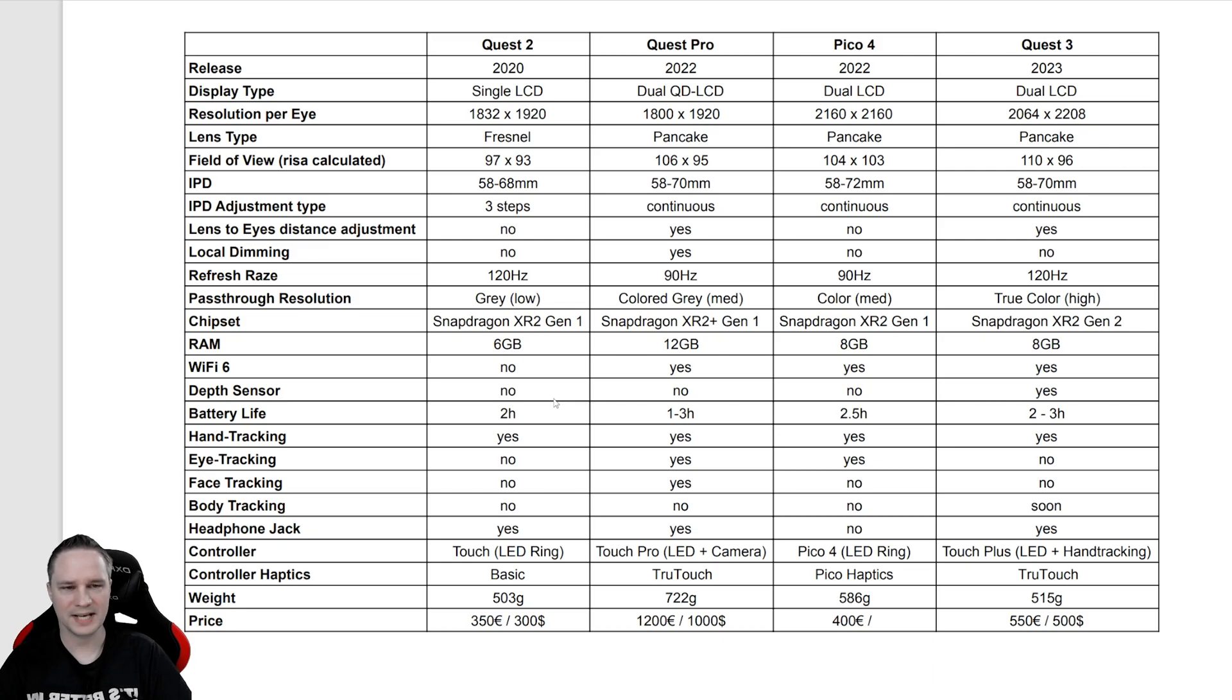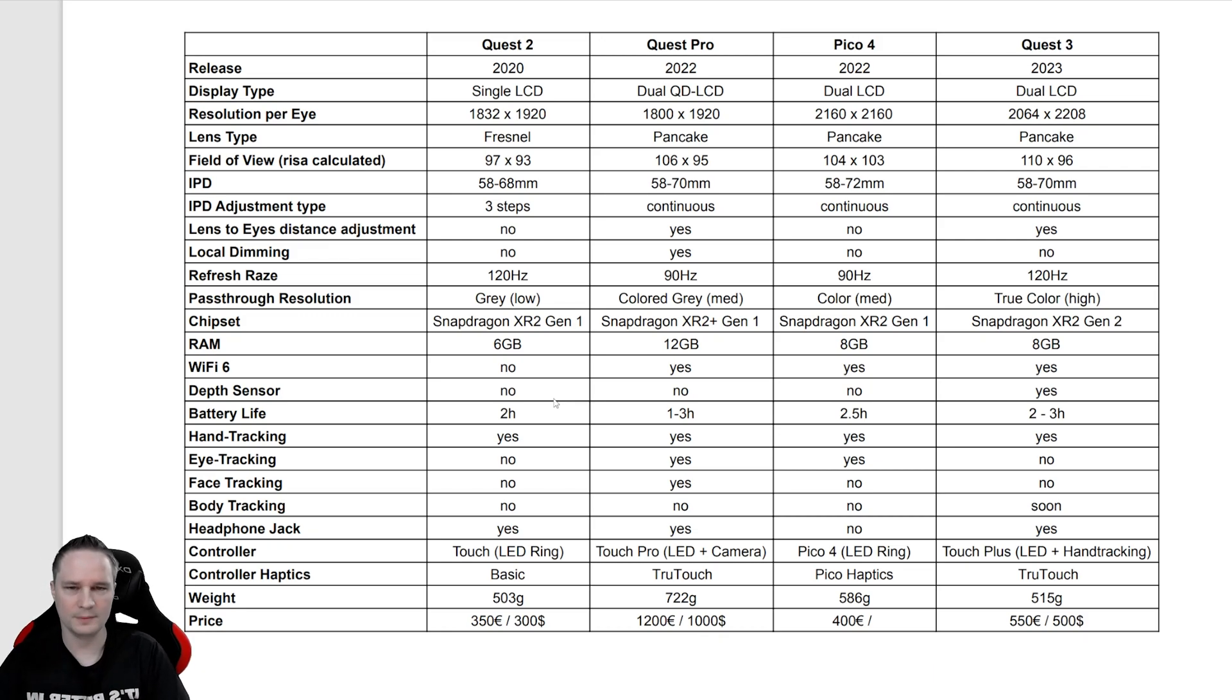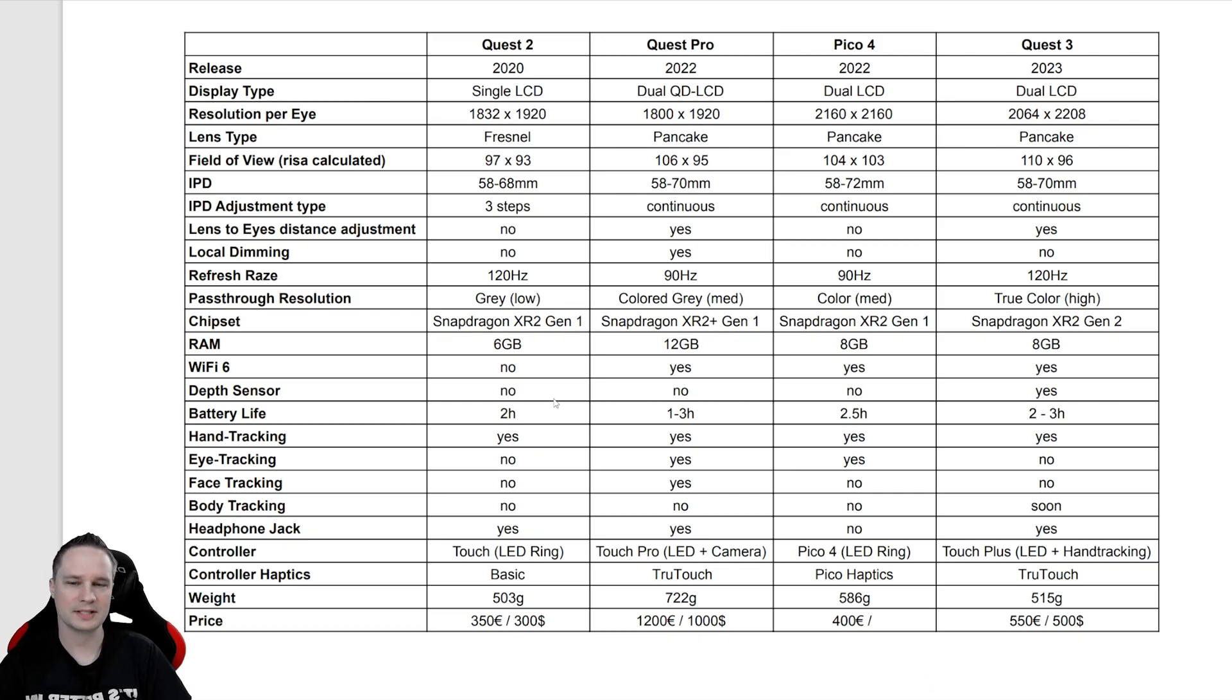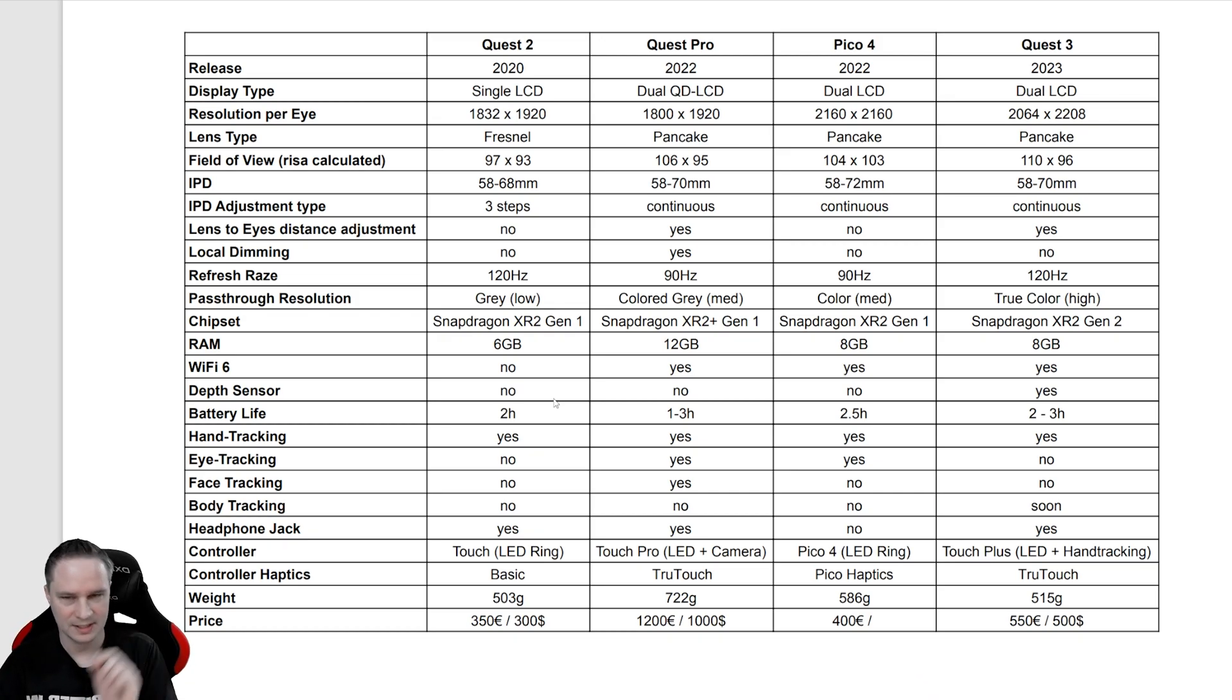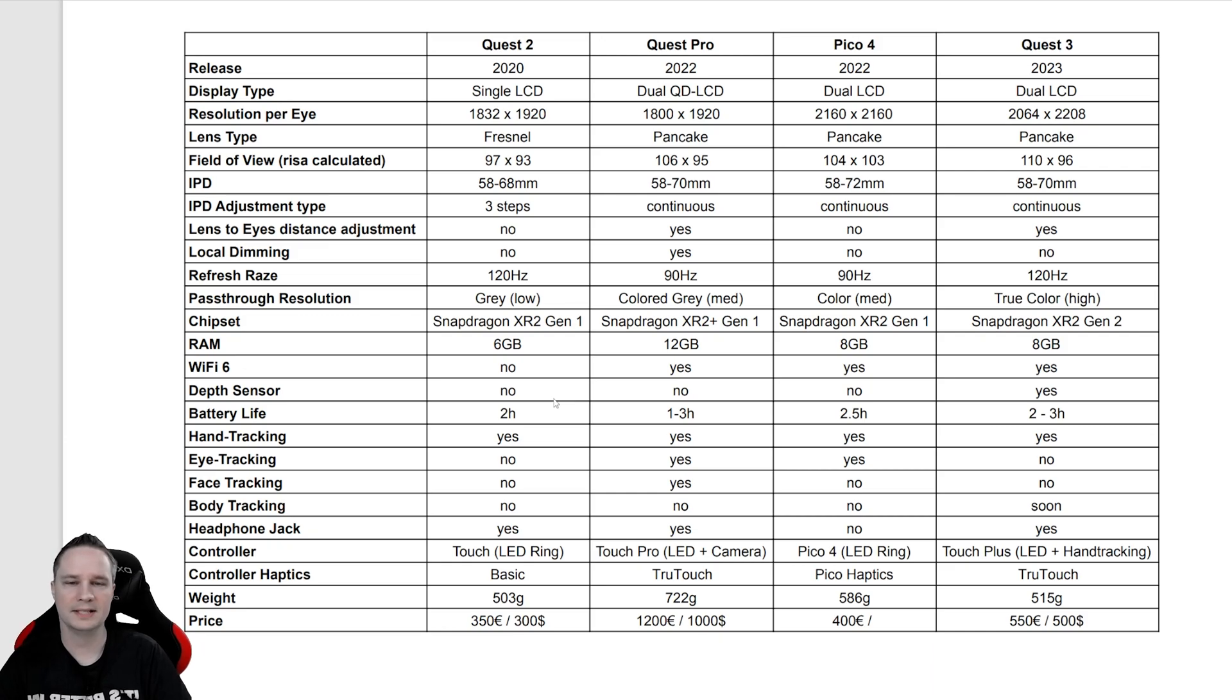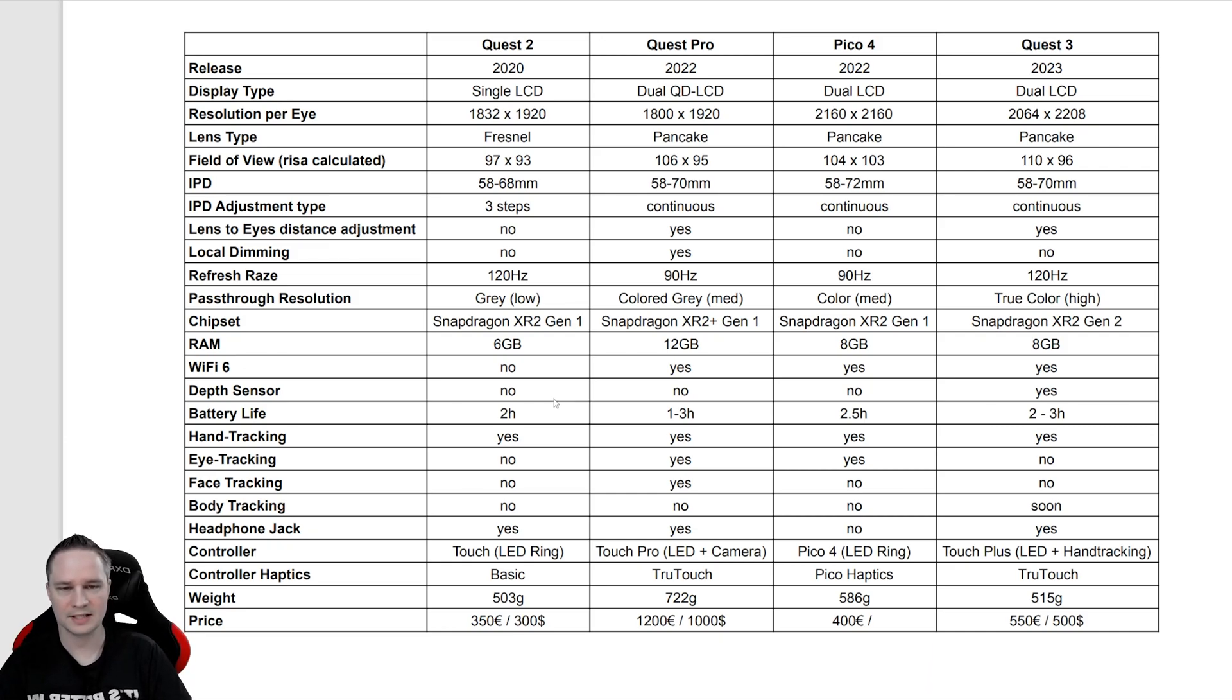For the IPD, they are all pretty the same. Only difference is that the Quest 2 has only three steps for the IPD adjustment, and all the others have continuous IPD adjustment with the wheel.